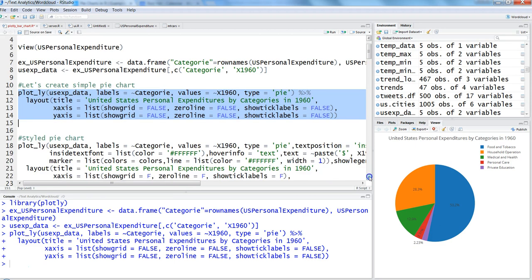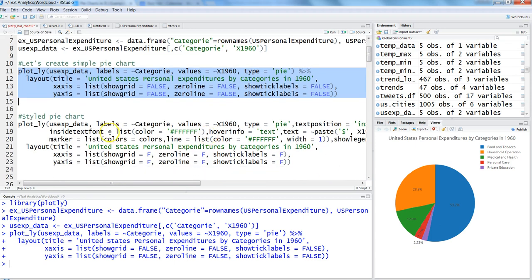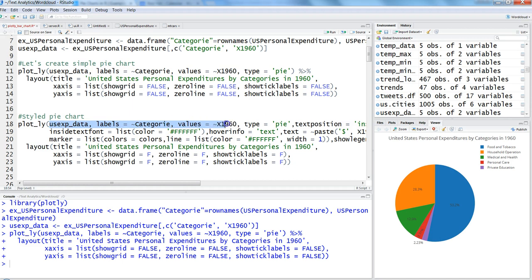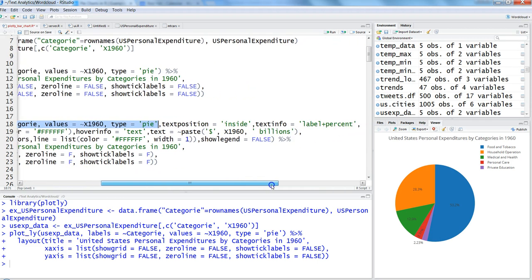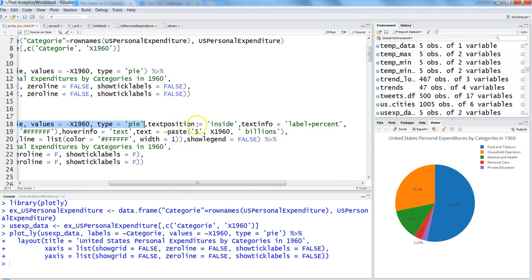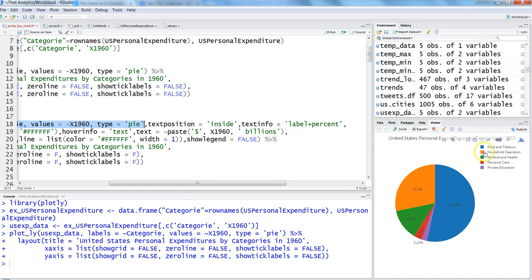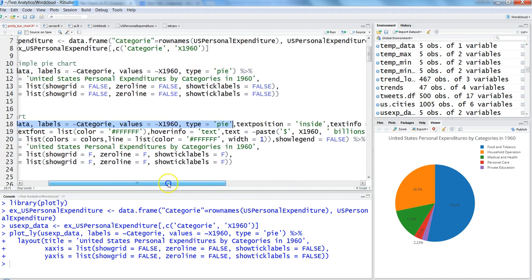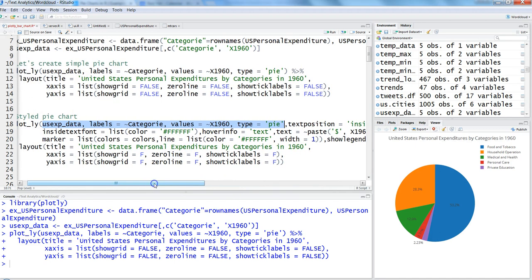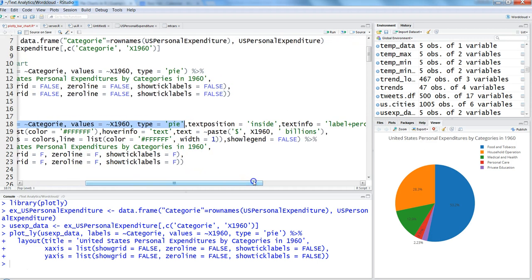Initially, the first three or four parameters until the pie are similar, but after this we've added a few additional parameters. We need text position inside, text info equal to label plus percent. This entire text information will come inside, and the information will come as the label plus the percent. The inside text font is white. Hover info is text.